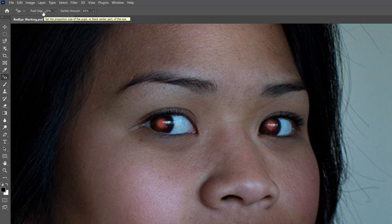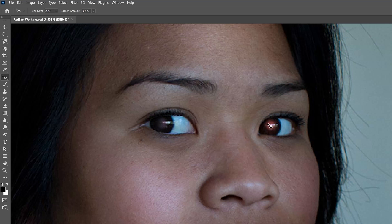I want to adjust the pupil size to 23, the darken amount to 62. And all I do is click in the pupil and click and click. With a matter of literally two clicks, you've fixed the problem of the red eye. Now the pupil still looks kind of funny, but we've at least removed the ugly red glare out of the eyes.